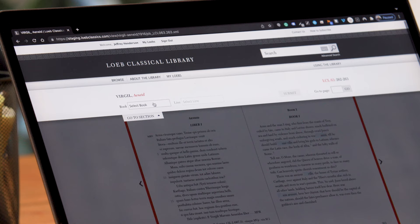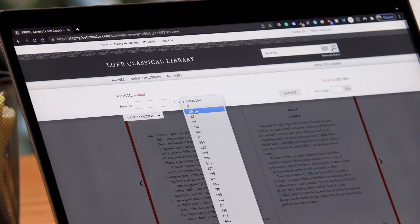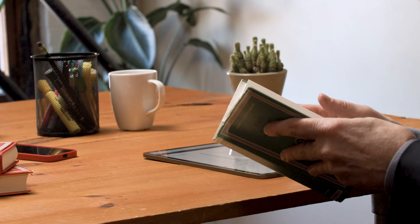Navigation is not just a matter of page numbers. Every Latin or Greek text in the library has its own internal system of reference. Some are as simple as line numbers or book and paragraph numbers. Others are much more complex.